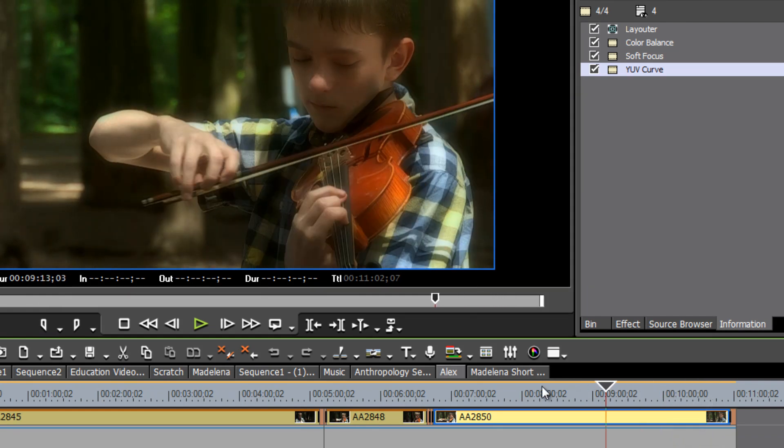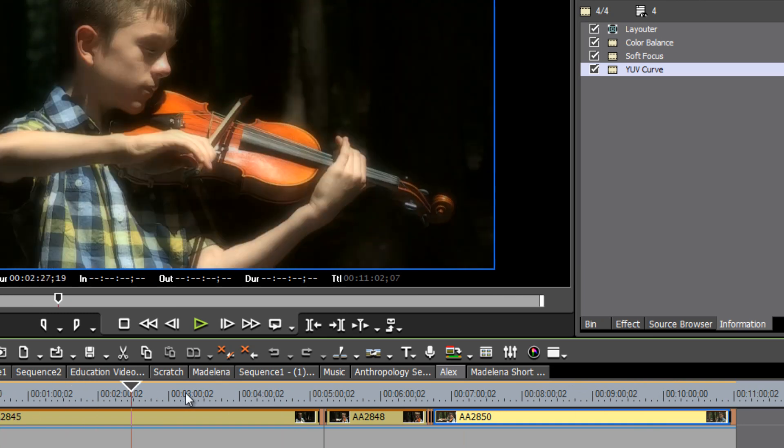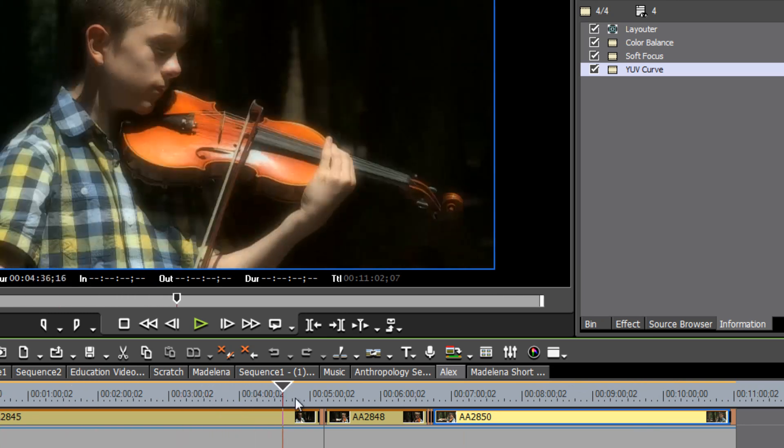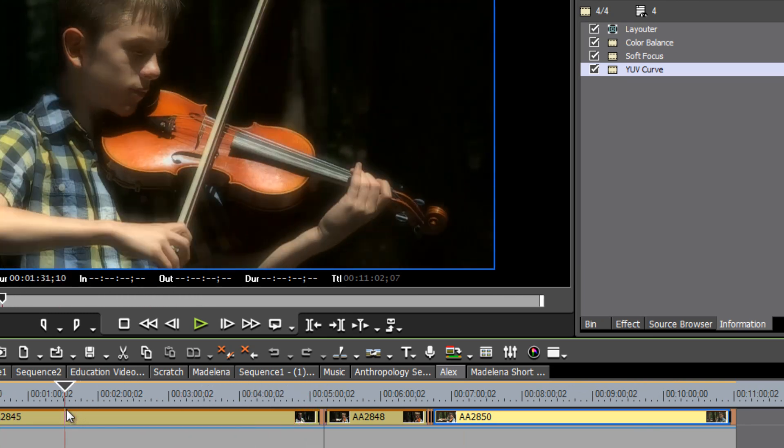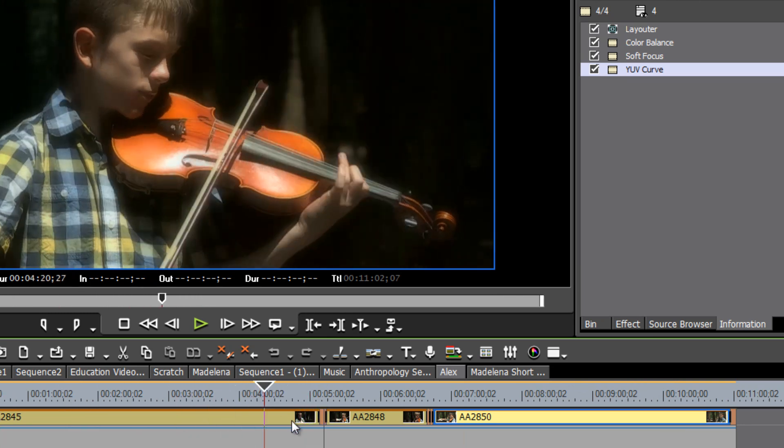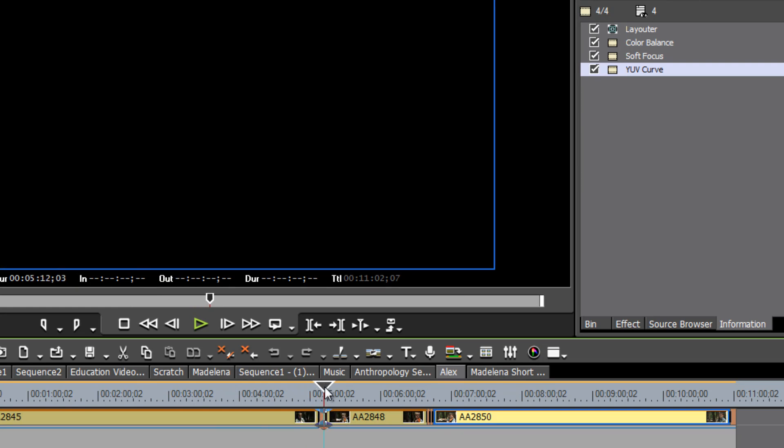First of all what we might want to do in a situation like this where we have basically three short videos is to first of all place some sequence markers in between the pieces.